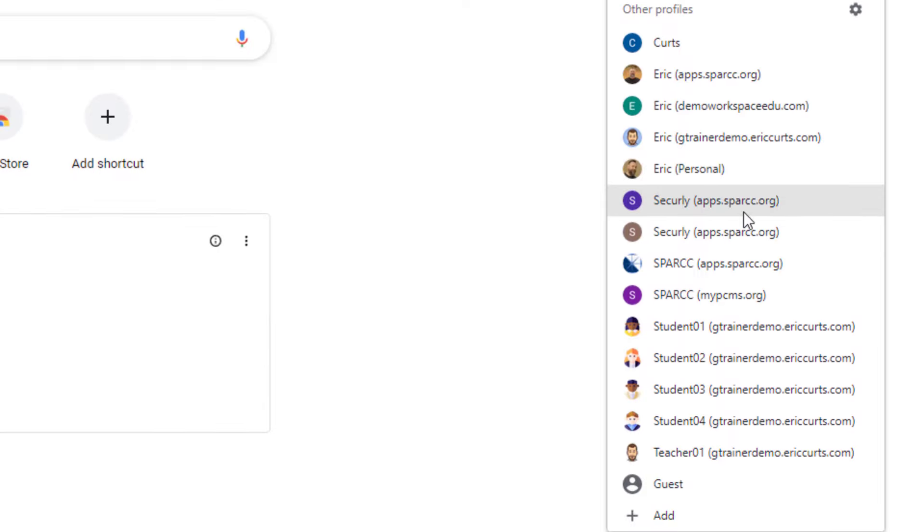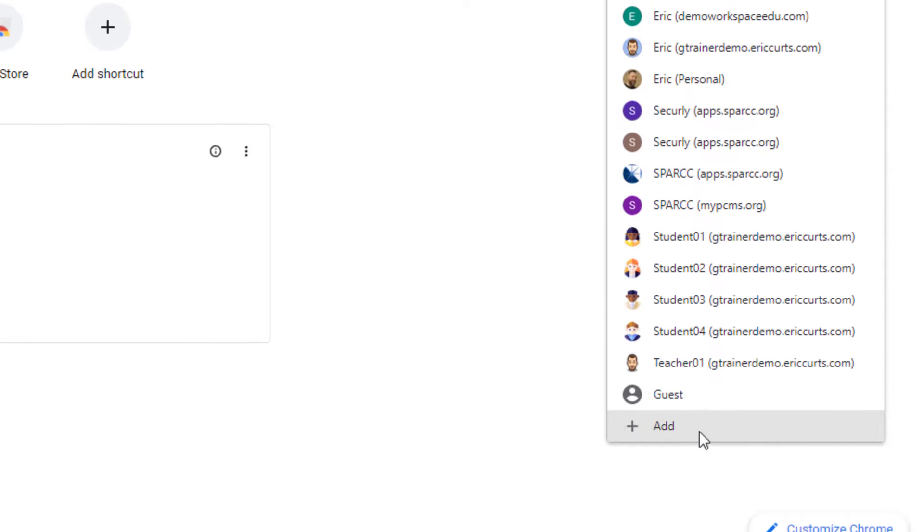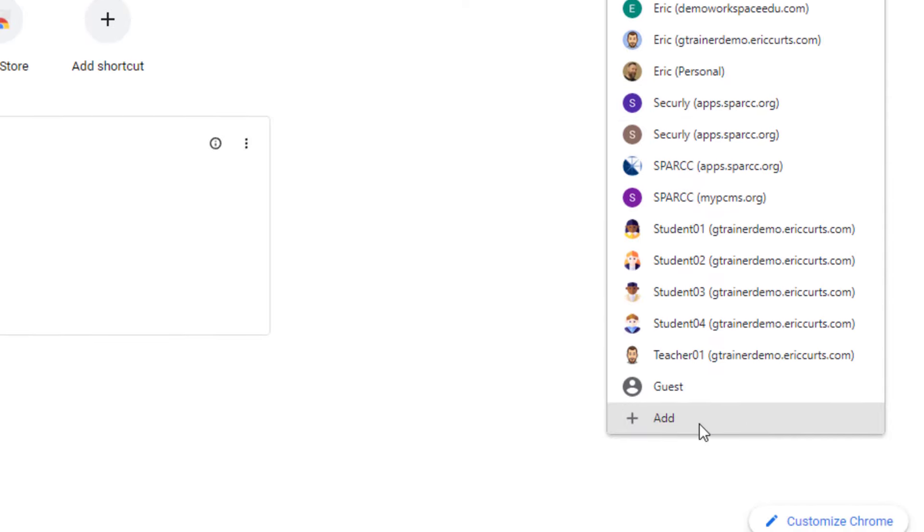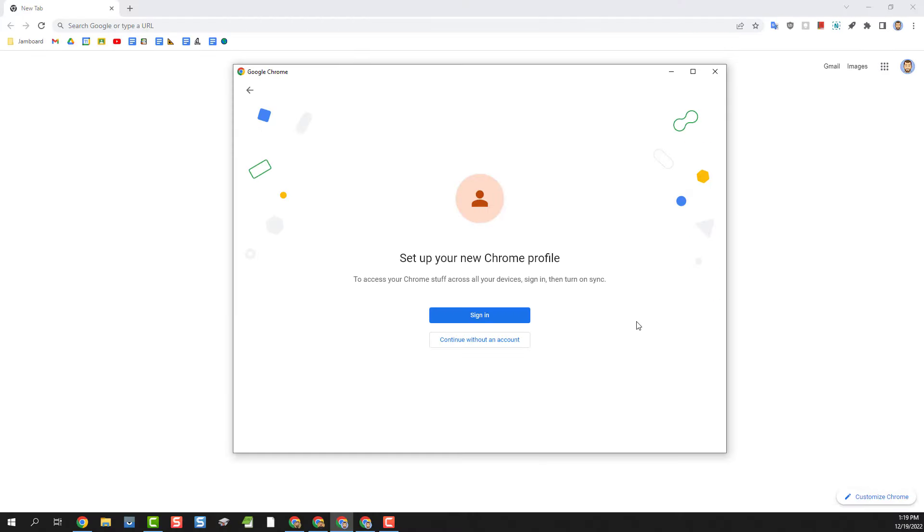But if you need to create a new profile scroll down to the bottom of the list and then click on the add option at the bottom. This will open up a new window where you can set up your new Chrome profile.